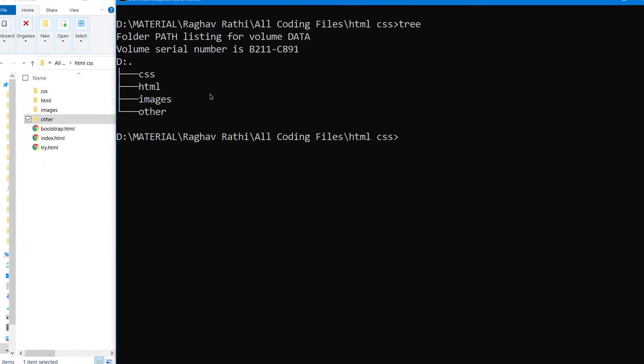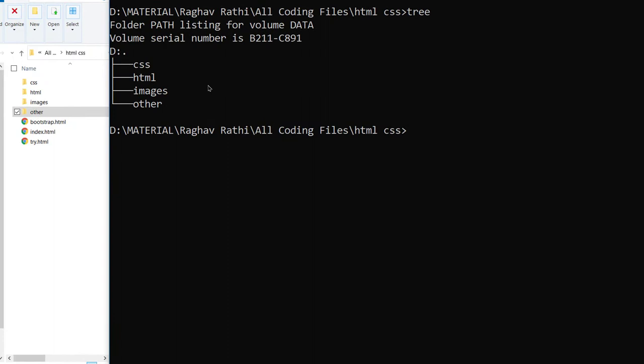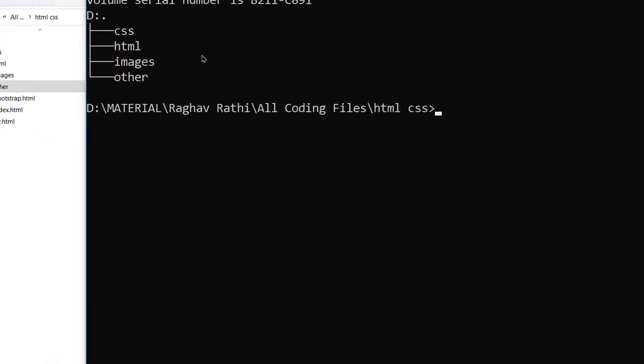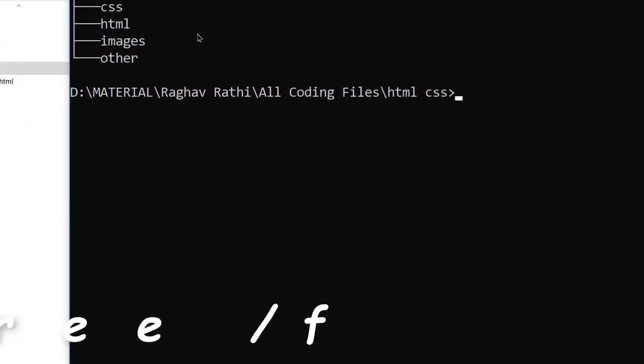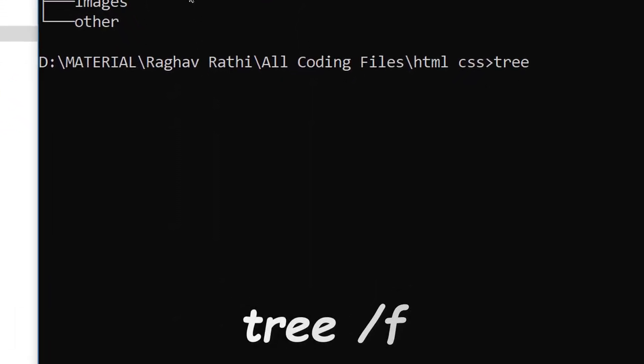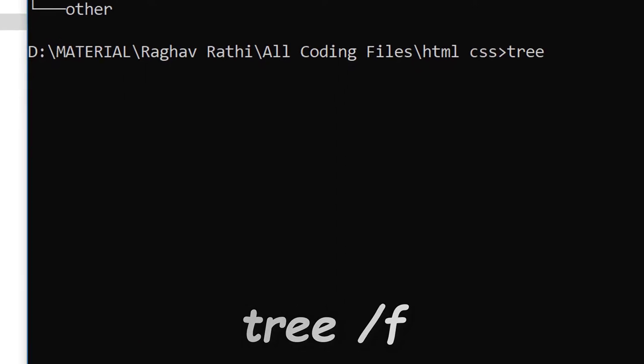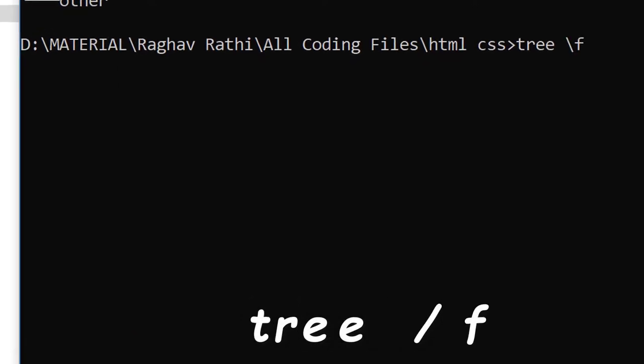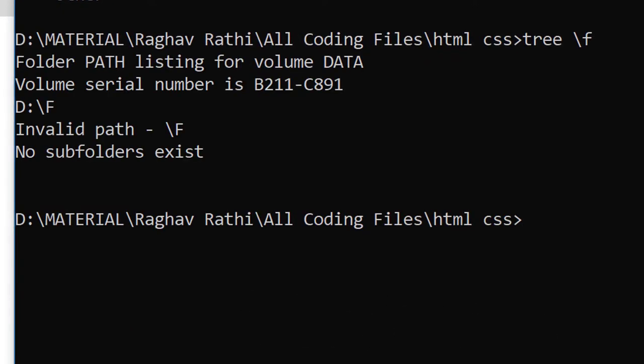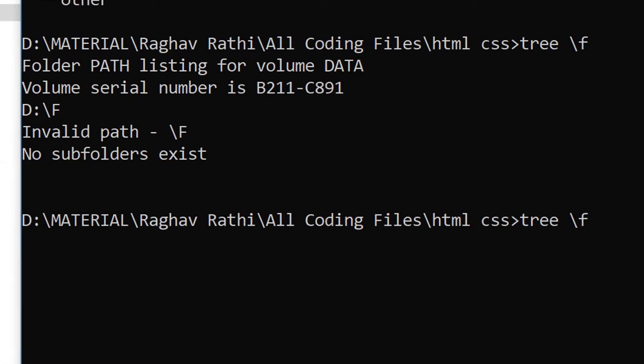Okay, if you have to see folders as well as files, you have to use this command tree and then slash f. Okay my bad, it's actually forward slash f.